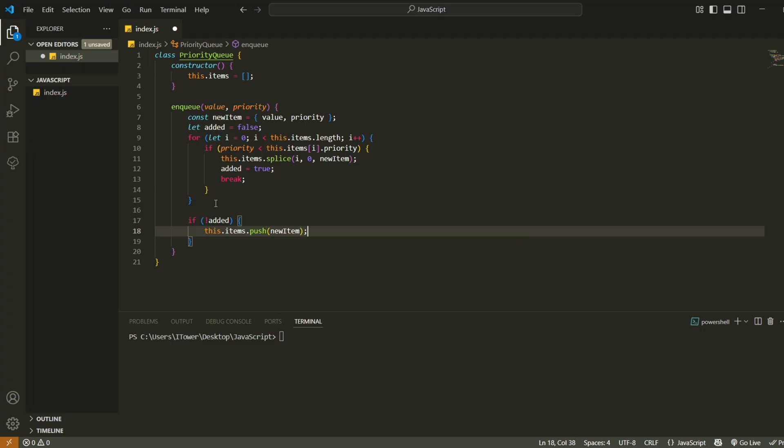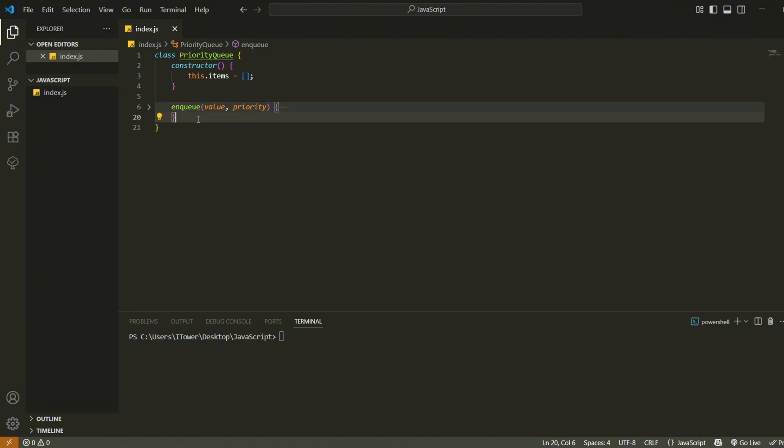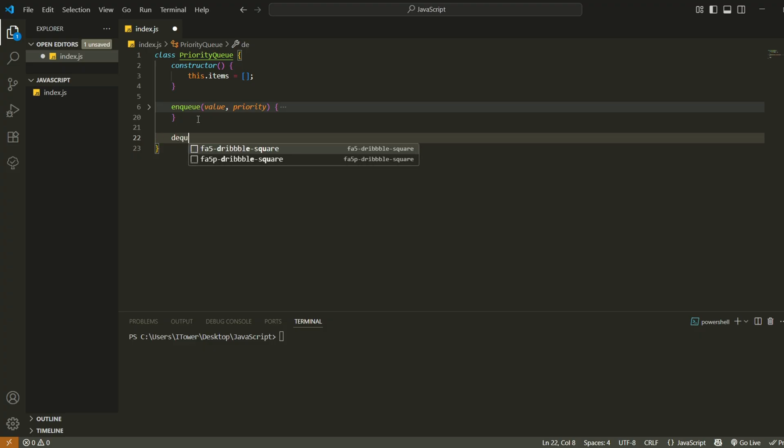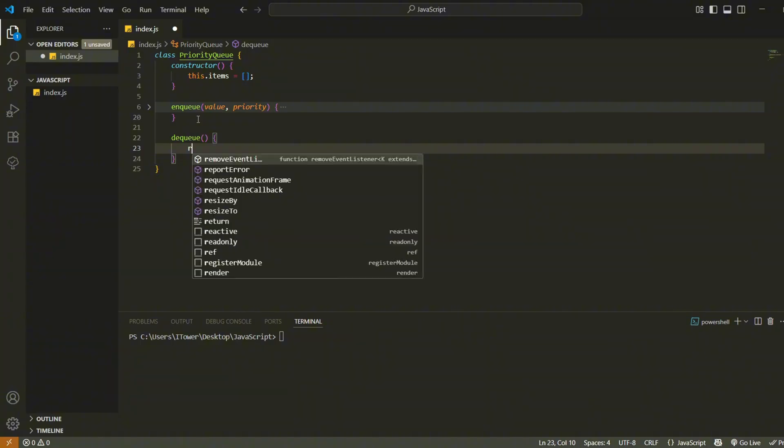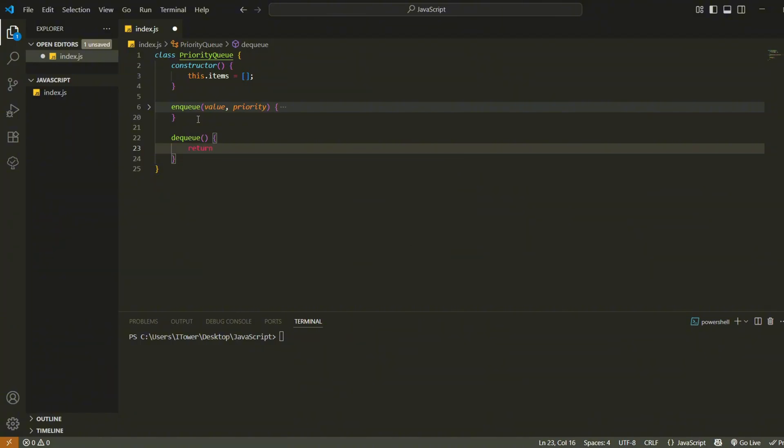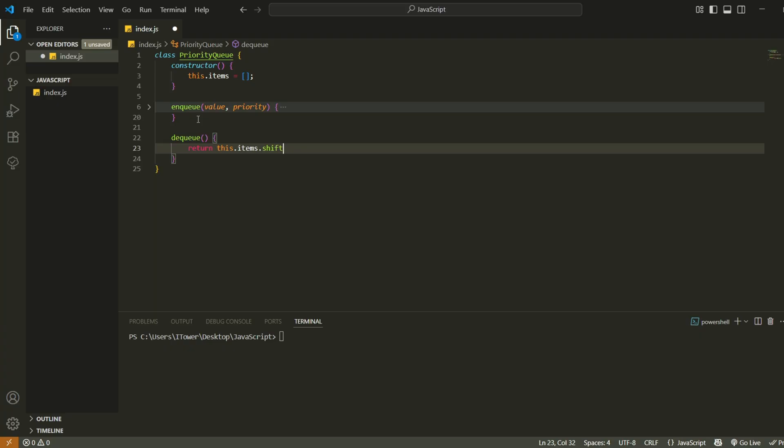Next, we'll implement a method to remove and return the highest priority item from the queue. We define a method called dequeue. It uses shift to remove the first item in the array and return it. And because we inserted items in priority order, the first item will always be the one with the highest priority.